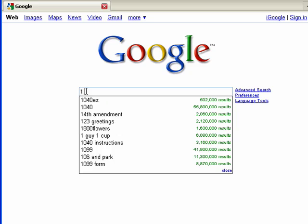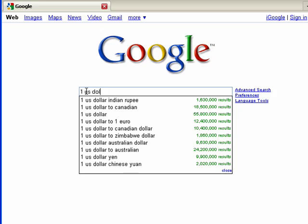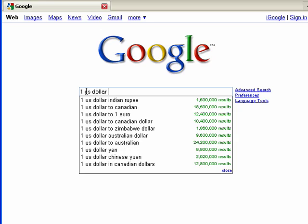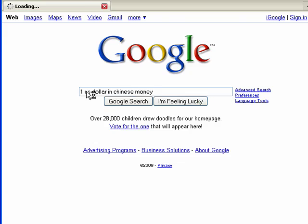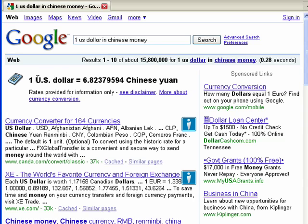So I'm going to say one U.S. dollar. Now, say for example I don't know the name of the currency in China. So I could say in Chinese money, and it's smart enough to be able to show me the value of one U.S. dollar in Chinese yuan.